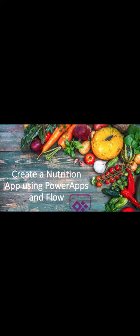Hey everyone, April Dunham here. Today I'm going to show you how to create a nutrition tracker app in PowerApps using PowerApps and Flow.